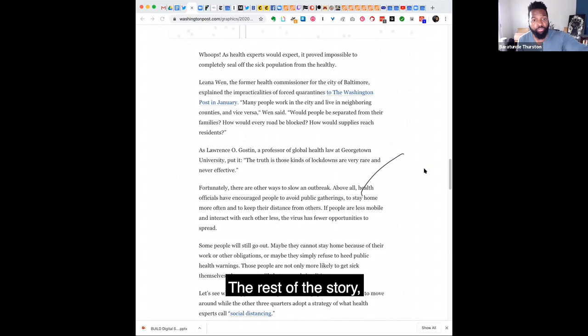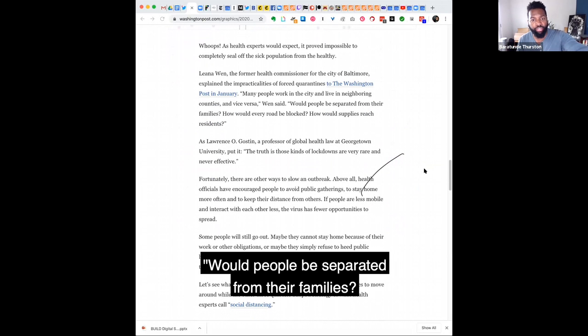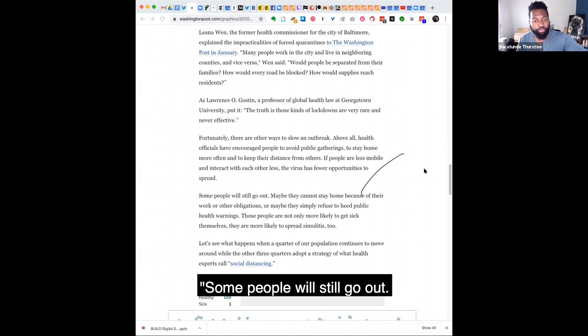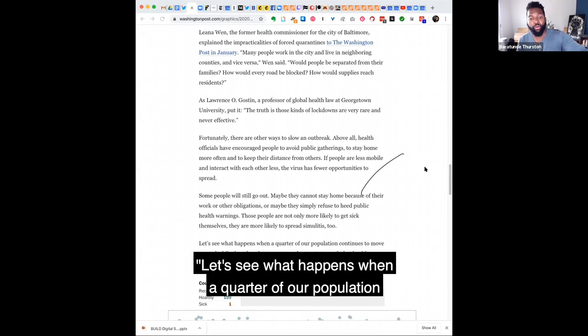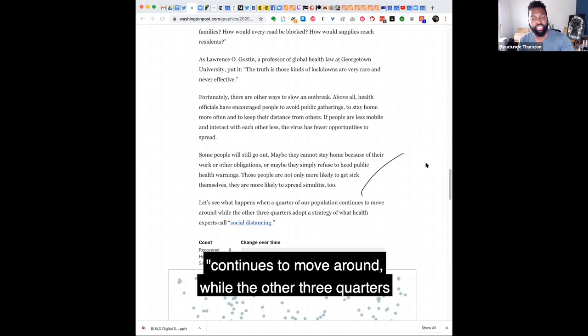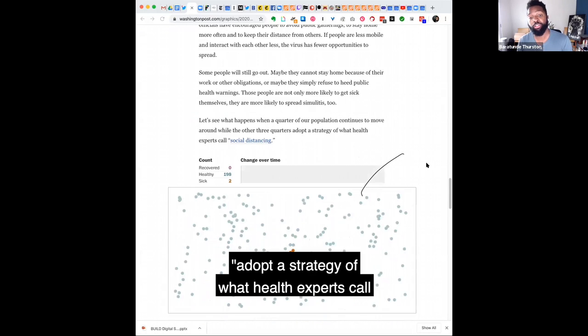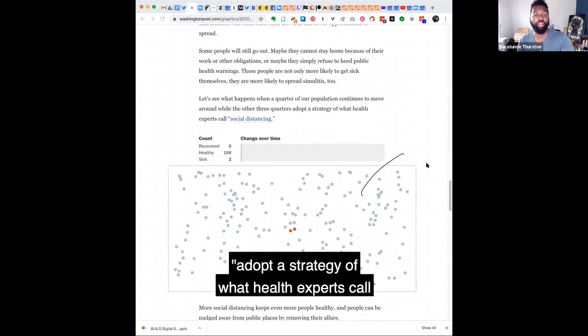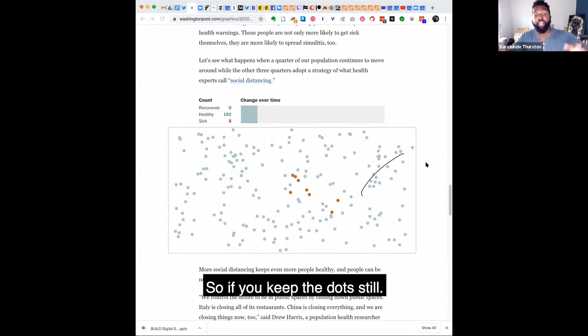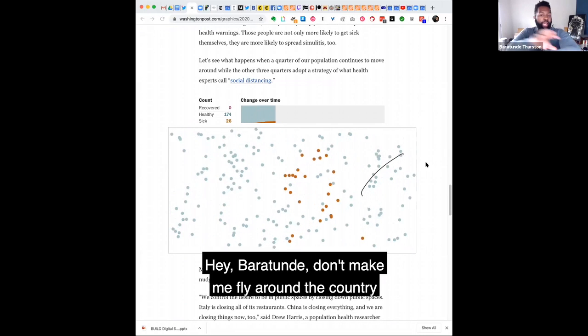So the rest of the story, many people work in the city, live in a neighborhood where people will be separated from their families. Some people will still go out. Let's see what happens when a quarter of our population continues to move around while the other three quarters adopt a strategy of what health experts call social distancing. So if you keep the dots still, right,